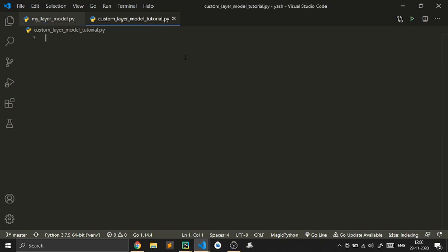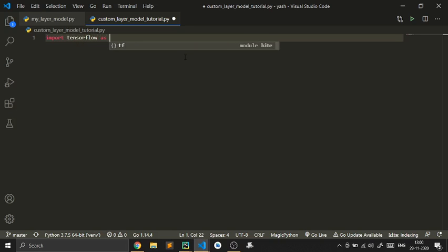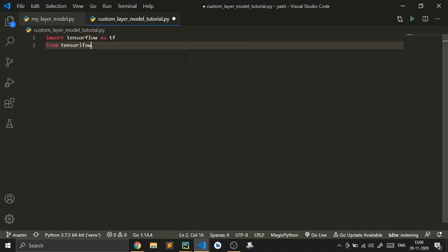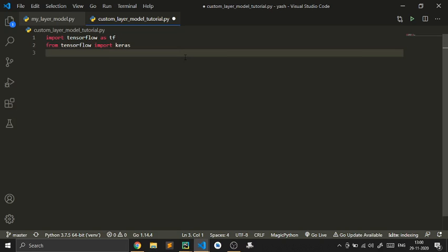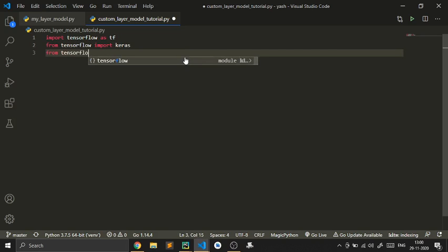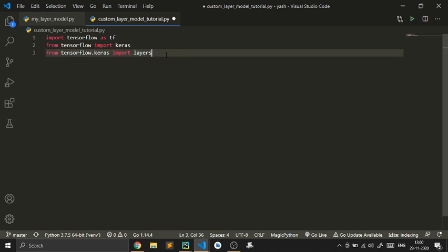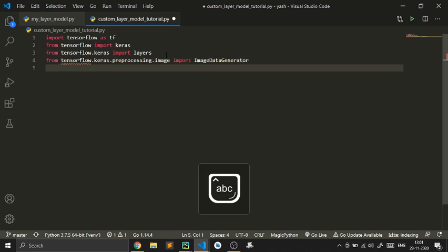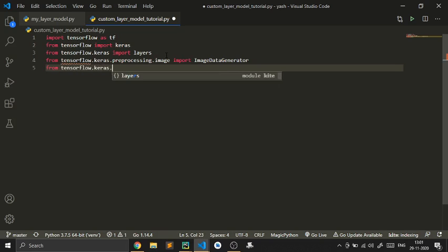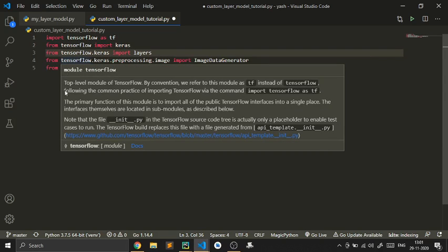Let's get started. I will import TensorFlow as tf, then from TensorFlow import Keras, and from tensorflow.keras import layers — this is a pretty important import because it will allow us to do all of this. Then from tensorflow.keras.preprocessing.image import ImageDataGenerator, and from tensorflow.keras.preprocessing import image.